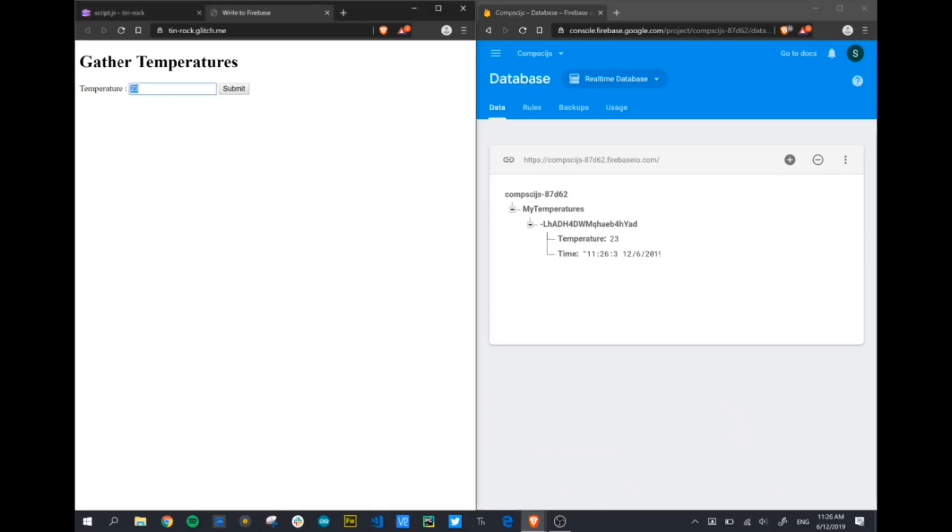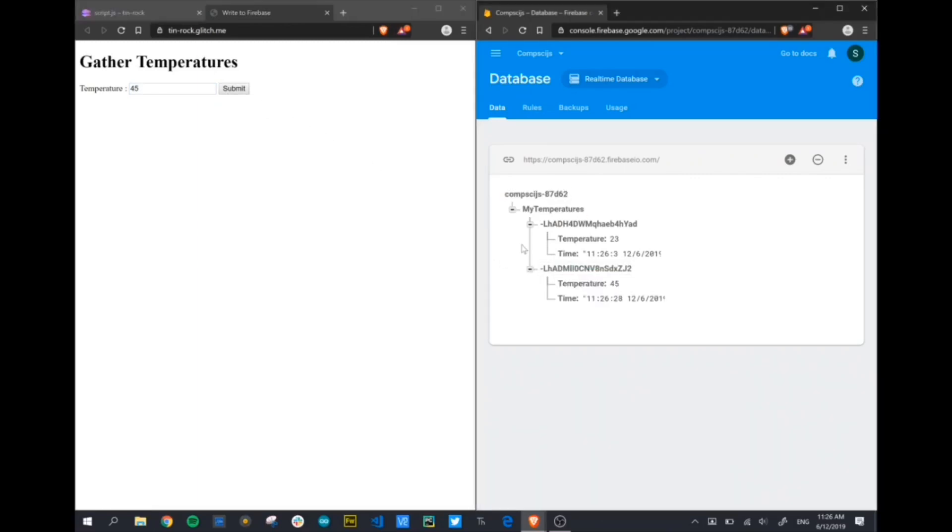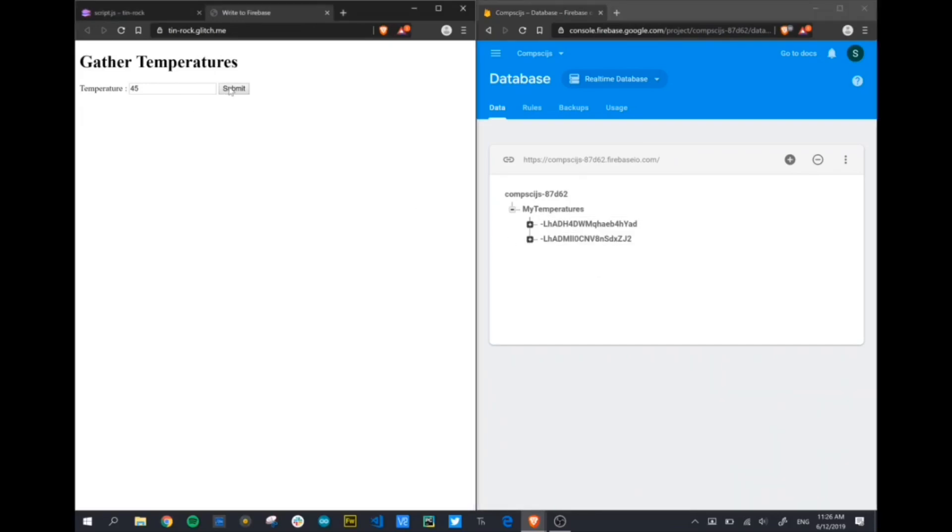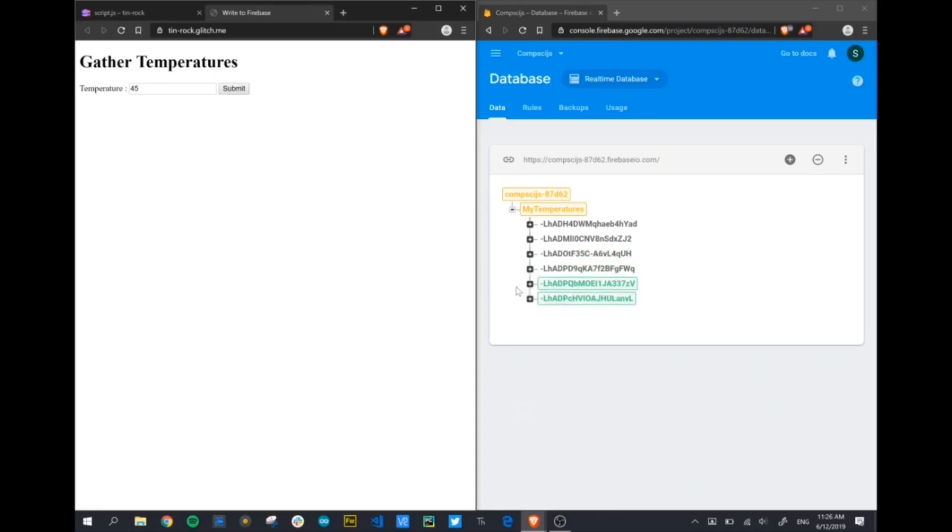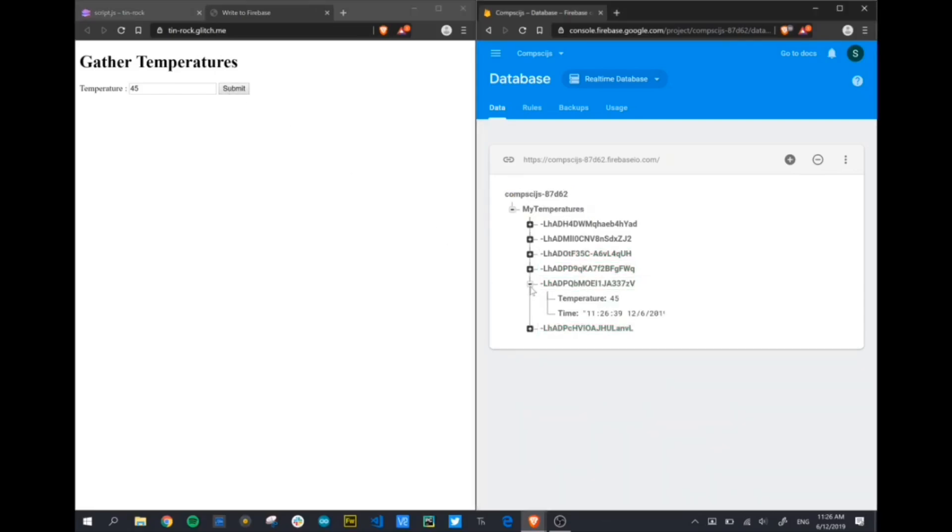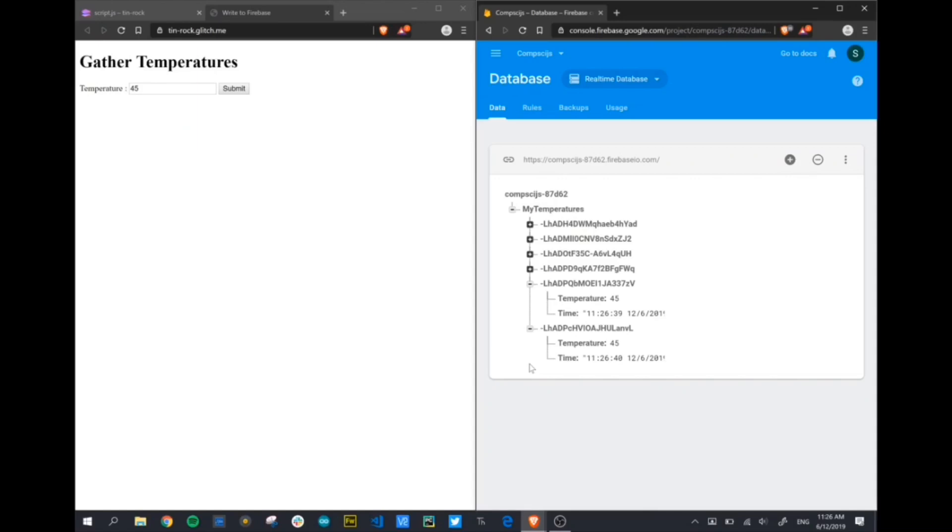So that's working great. We can go up and just double-check. Put in a different number and submit it. Again, another child on the branch. And again, the timestamp and the temperature. We can open and close those branches. We can submit a few in a row. You can see it's quite responsive and quite quick to register. So that's great. Everything is working on this side of the project. The last thing we want to do in the next video is create a web page that will retrieve this data and display it back to us.